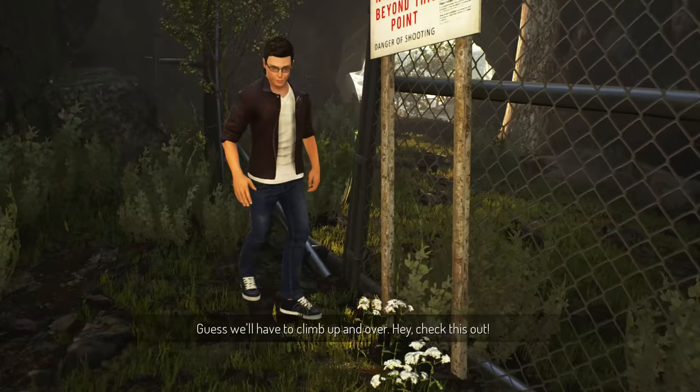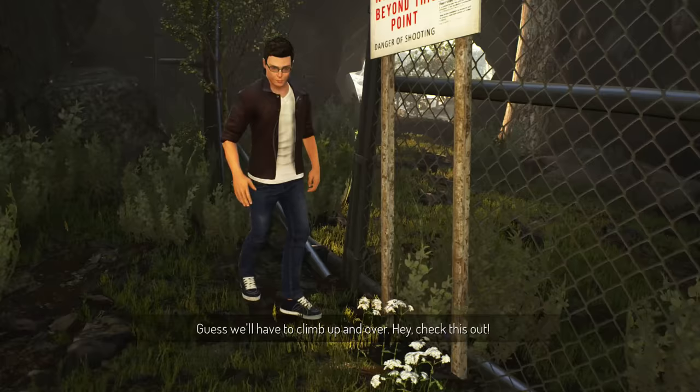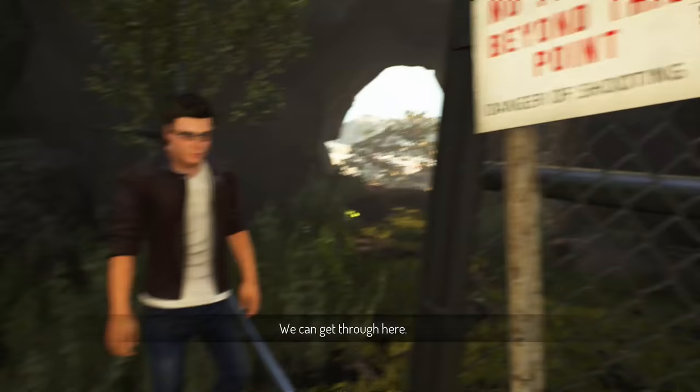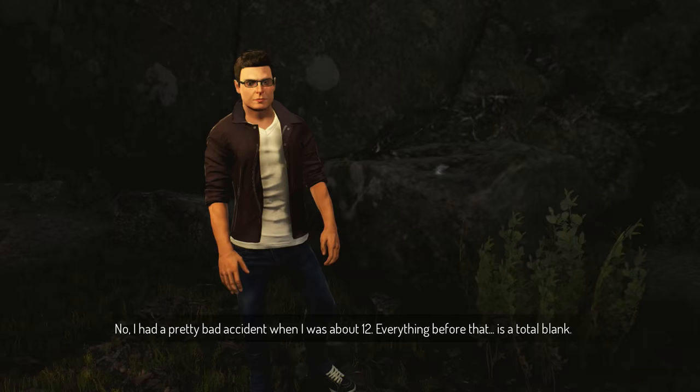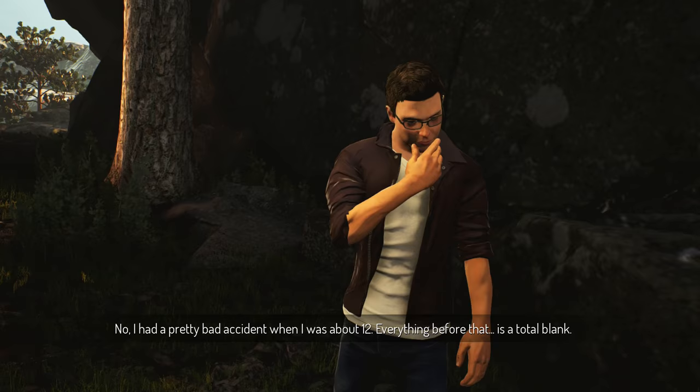Wow they like took some chances with this, guess we'll have to climb up and over. Hey check this out we can get through here. You really don't have to come any further with me. Piece of cake, he's gonna die. You really don't remember anything about your parents? No I had a pretty bad accident when I was about 12, everything before that it's a total blank. Hey Cass check out the full moon.